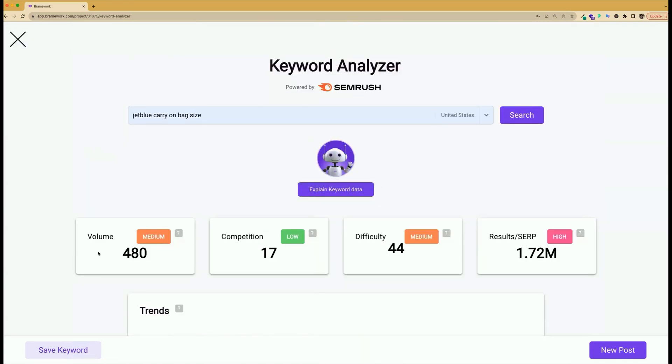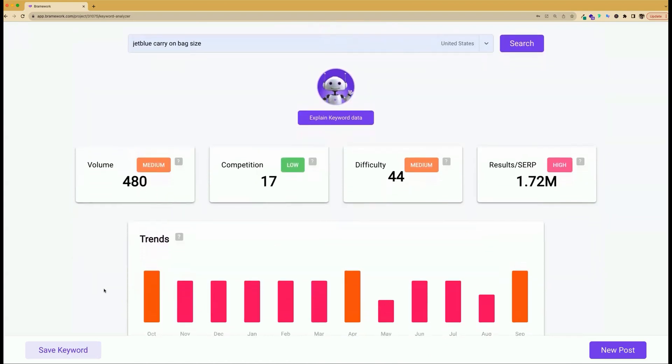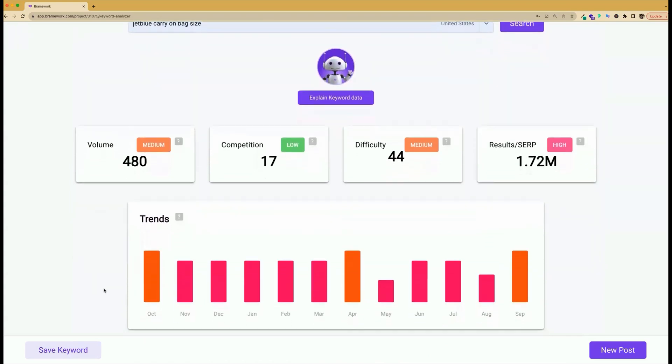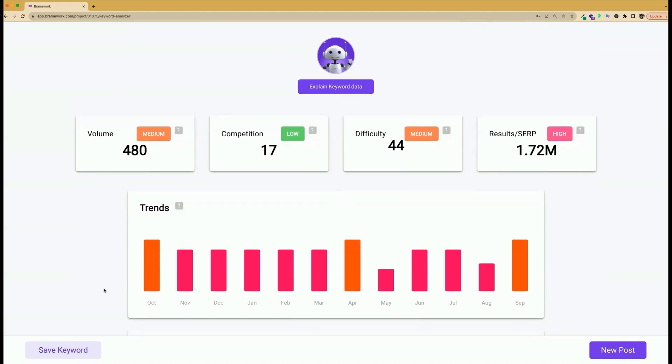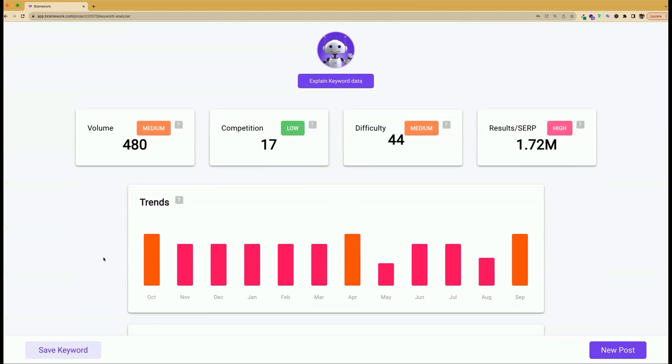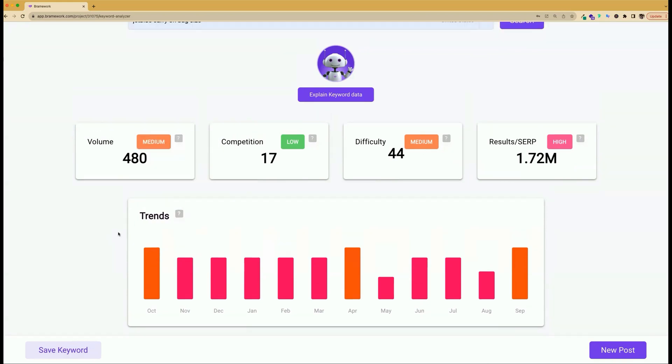Or you can continue to look at the data as listed here on the page, such as the volume, competition, difficulty, and the results on the search engine results page. You'll also see a bar graph of the keyword trends for the past year.